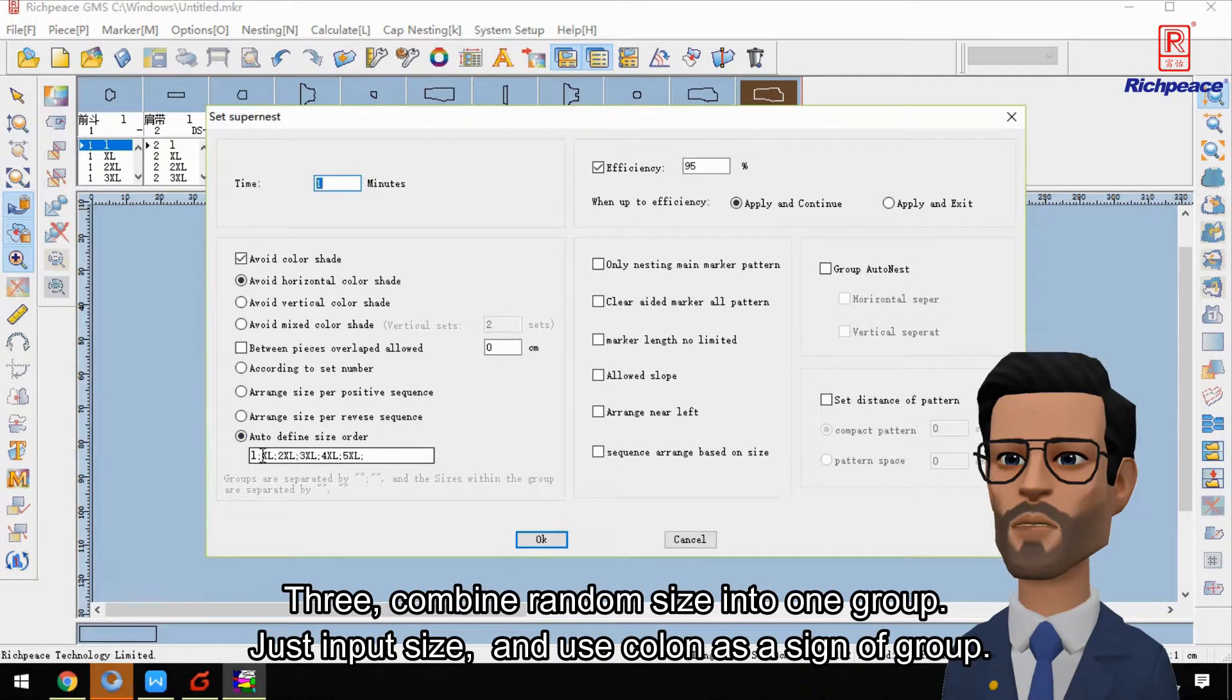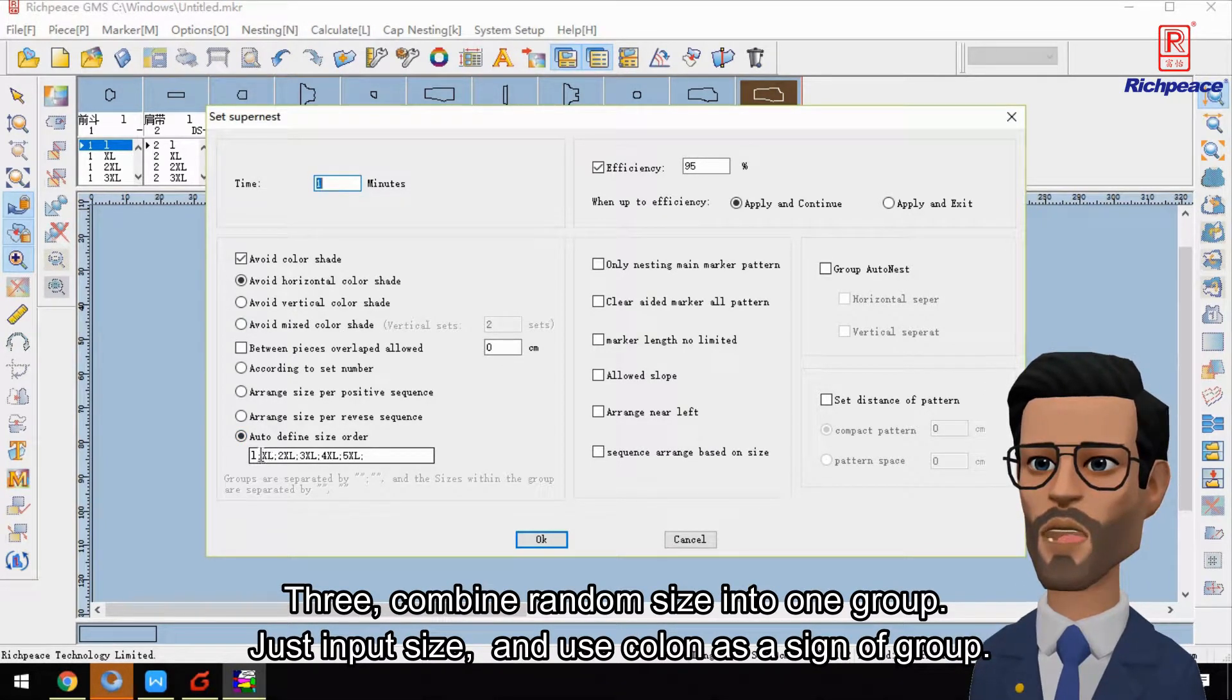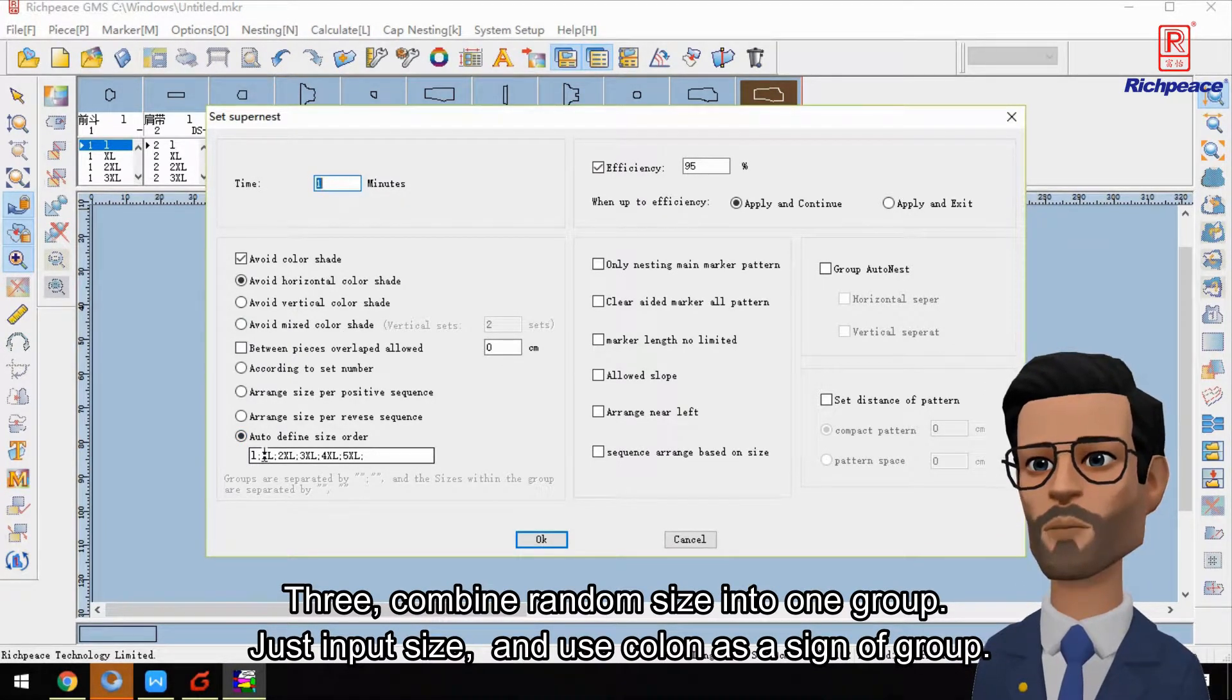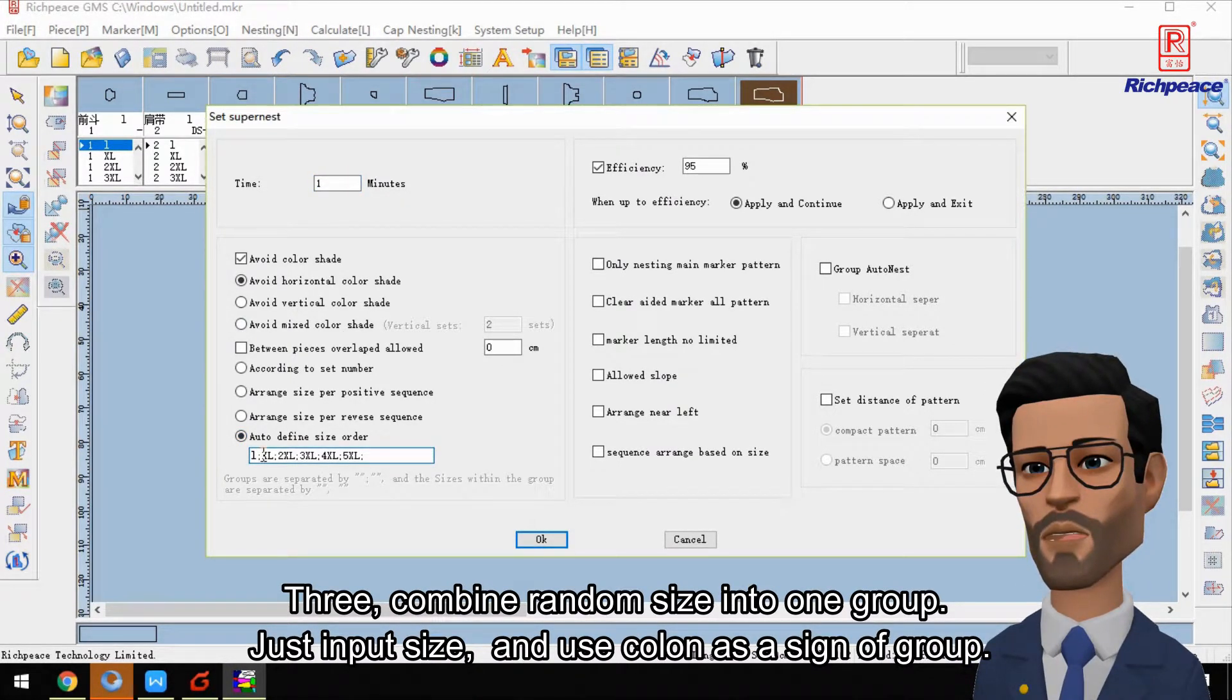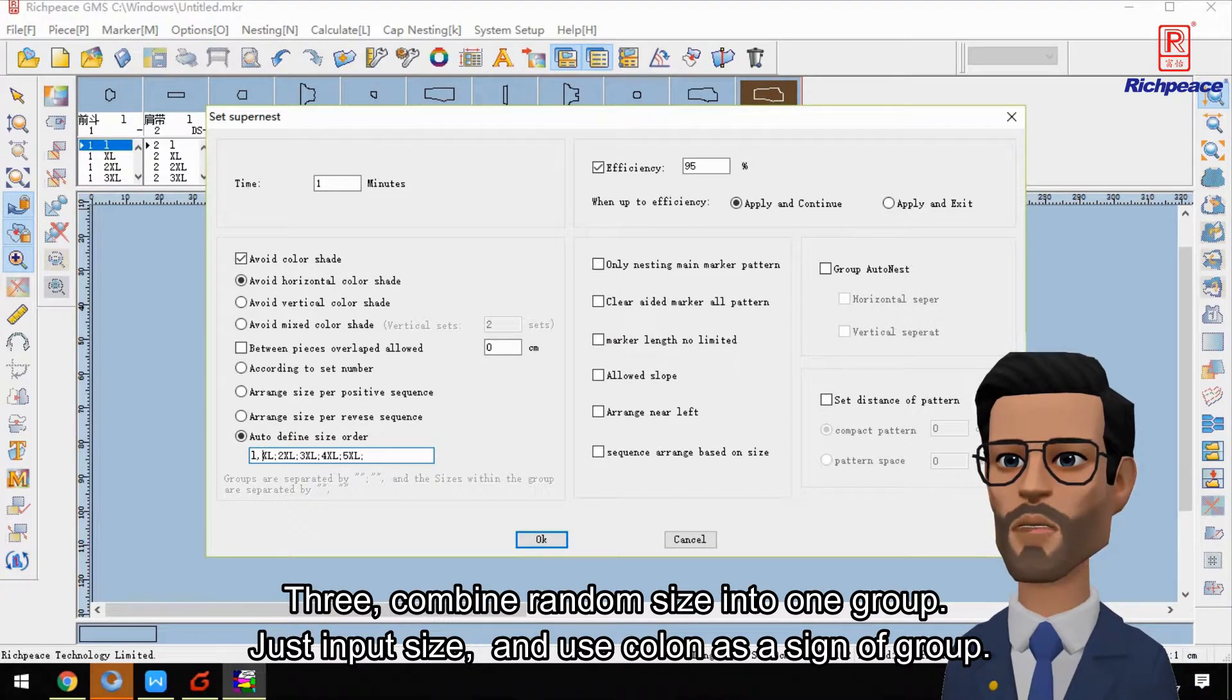Three: Combine random sizes into one group. Just input sizes and use colon as a sign of group.